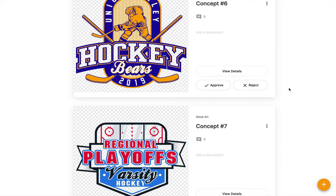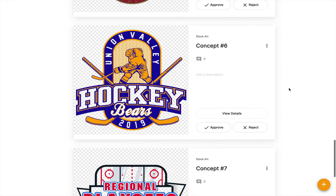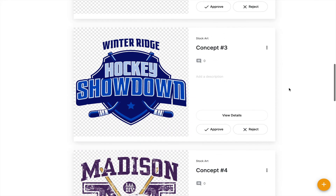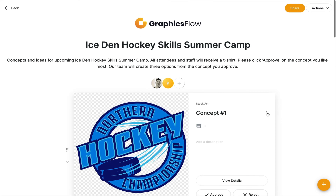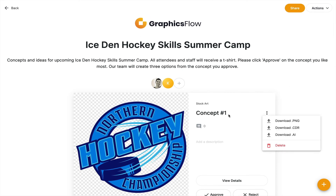I presented seven concepts. Let's say the client really loves one of these concepts and we need to download that concept and make modifications to it. Notice the ellipse icon at every single art file that's been added to this presentation — here I have the ability, when it's stock artwork, to download a high resolution PNG. I can download a CorelDRAW file or an Adobe Illustrator file. This now spares you some additional steps — you can immediately download stock artwork directly from an Art Approval or a Graphics presentation.